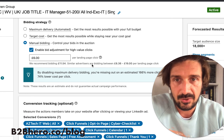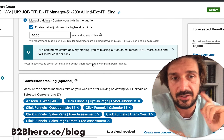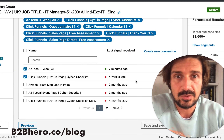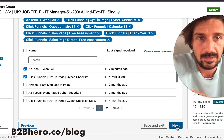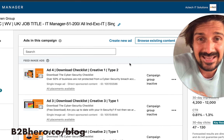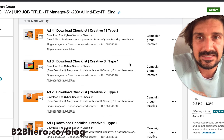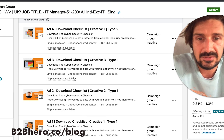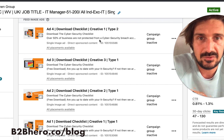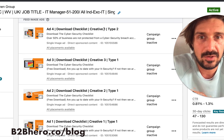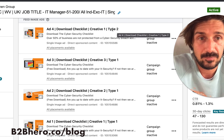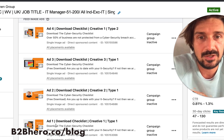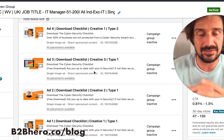For bidding, I follow the strategy outlined in a separate video linked in the description. Then moving on to ad creatives: within the campaign we'll be testing multiple ad creatives — for example, creative one, two, three, and a fourth with different copy — to see which combinations perform best.